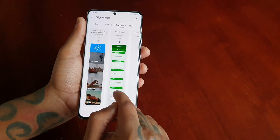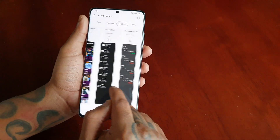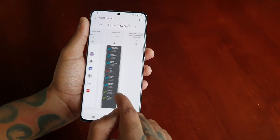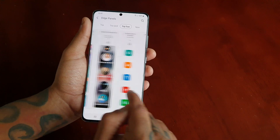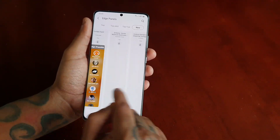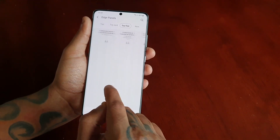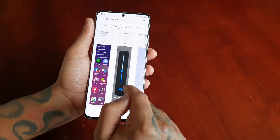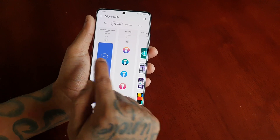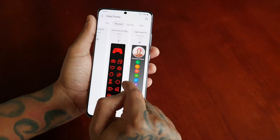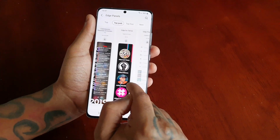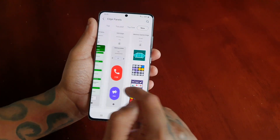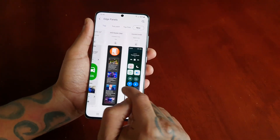I'm just going to scroll through and show you most of them. As you can see, there are just tons to choose from — loads. These are all the top paid ones: edge lighting, edge volume, device management, game launcher edge. And if you select the new tab it'll bring up all the new edge panels that are available.